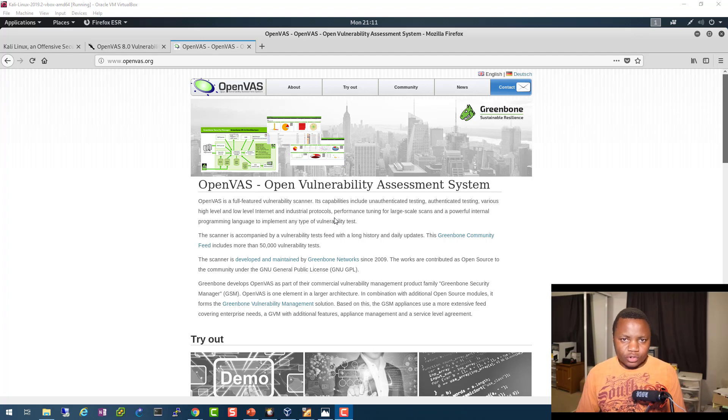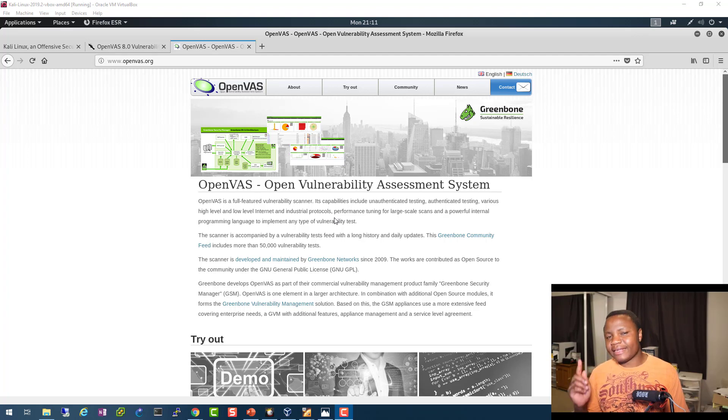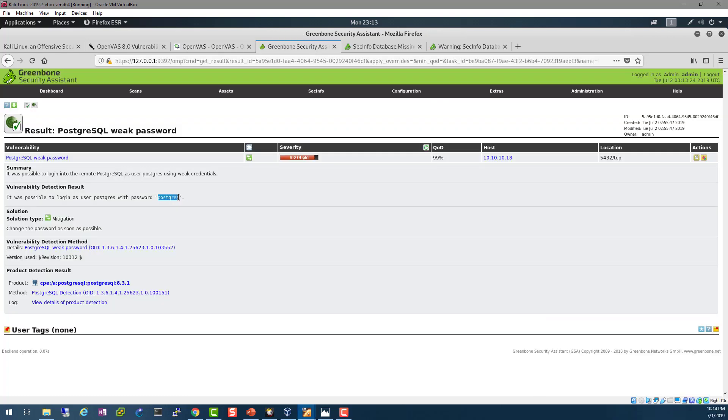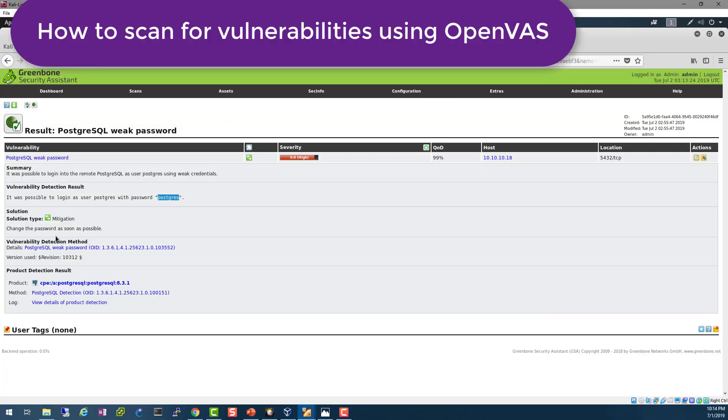Hello and welcome back to IT Security Labs. In this video we're going to be showing you how to run OpenVAS. If you're wondering what is OpenVAS, it's a vulnerability scanner.